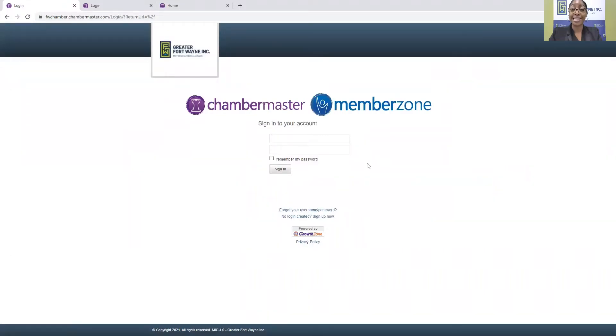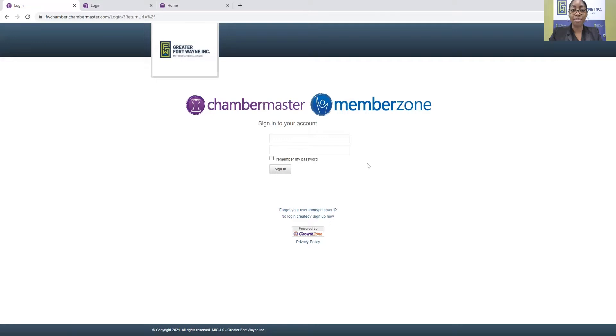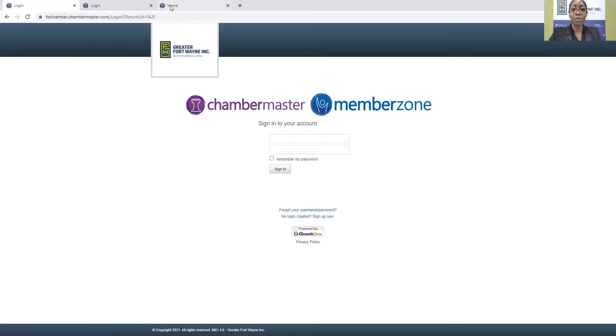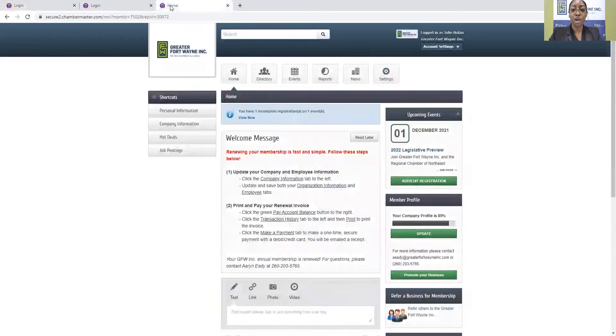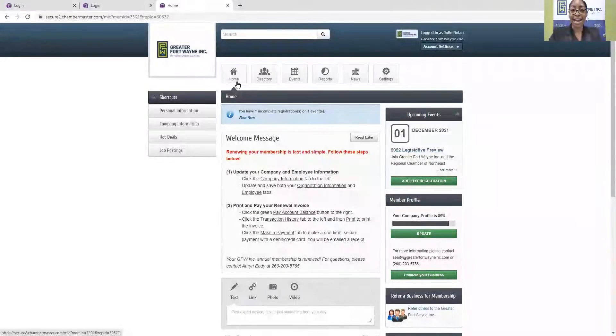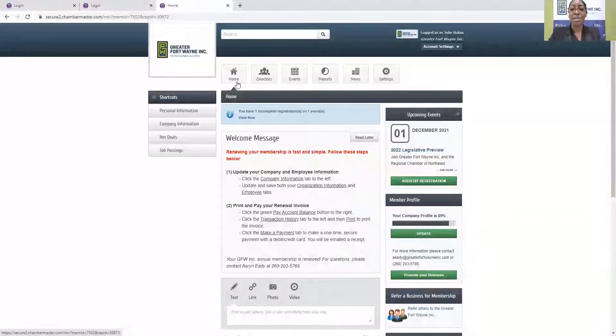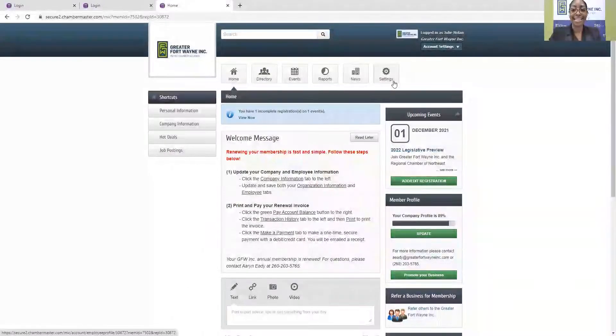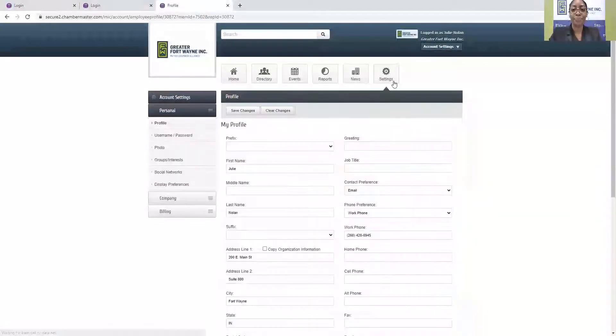If you need assistance accessing the portal, you don't have login credentials, or you forgot your username and password, simply let us know. We'd be happy to assist you, and then once you are logged into the portal, you will be on the Home tab, and you will navigate over to the Settings tab.